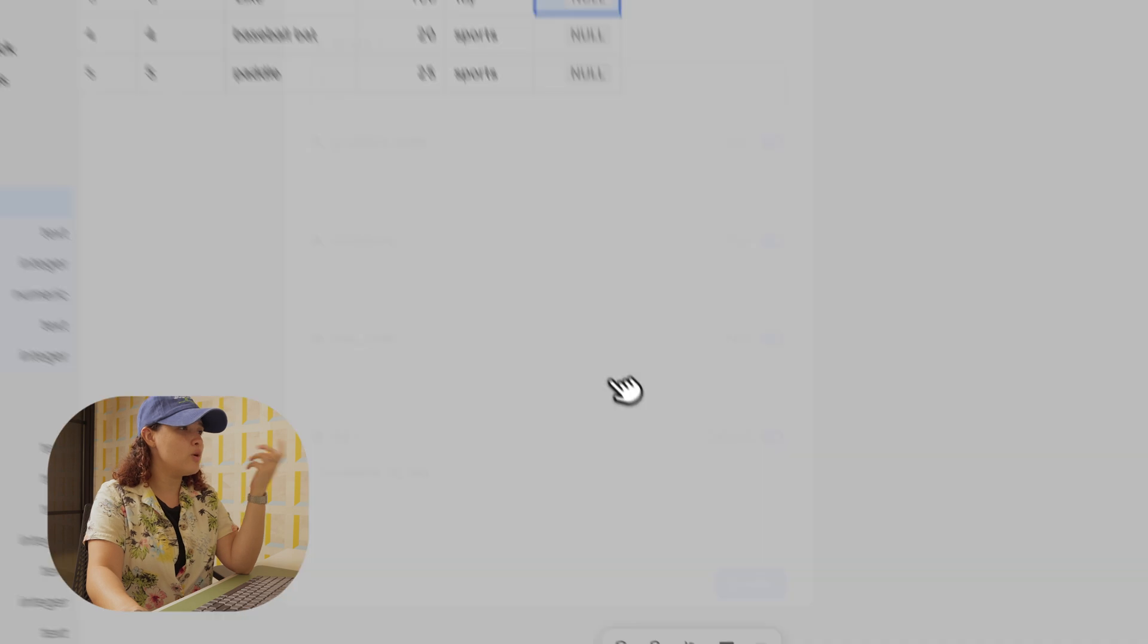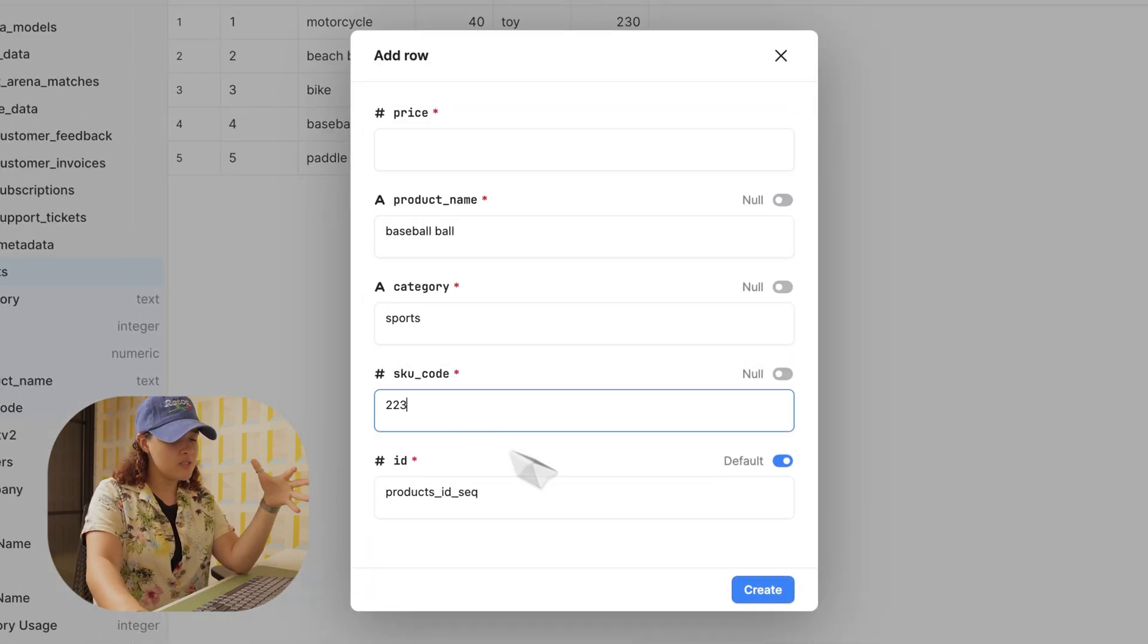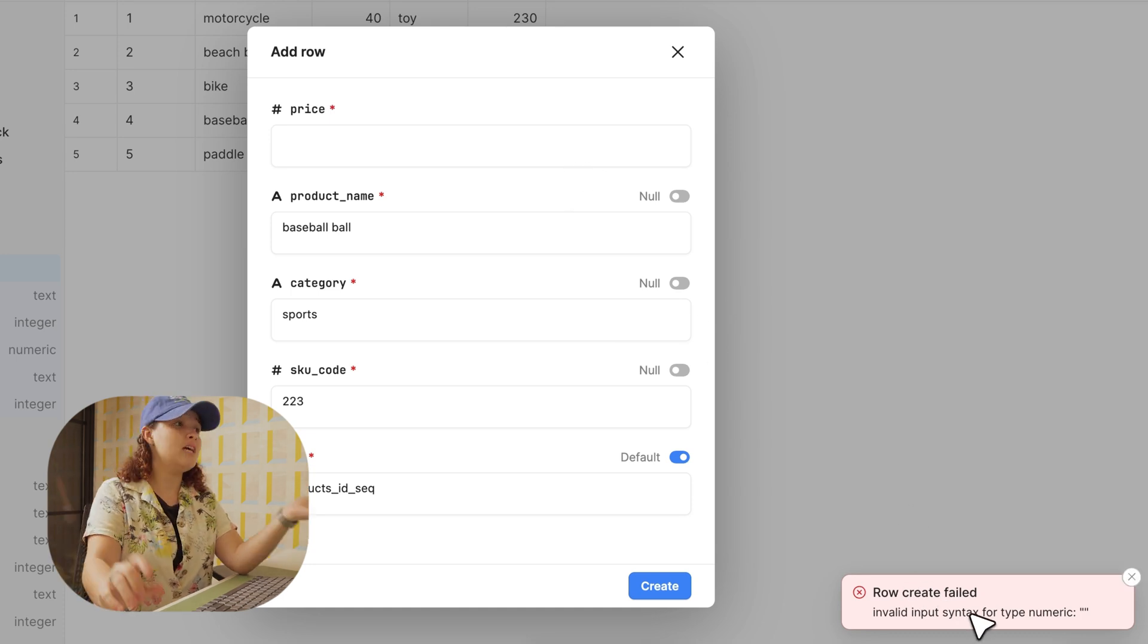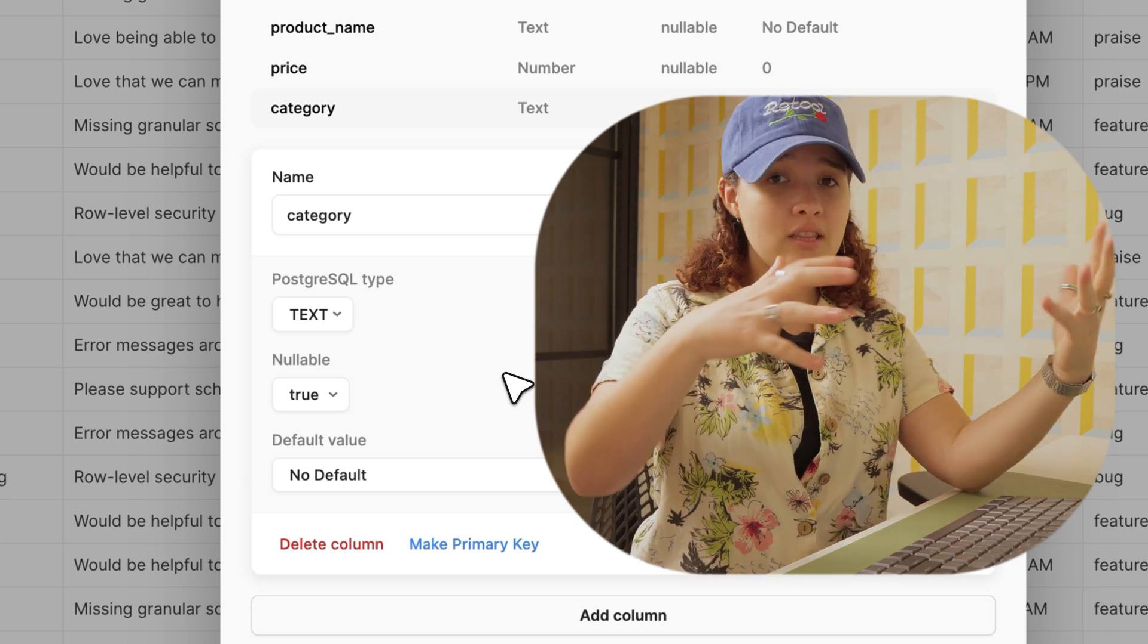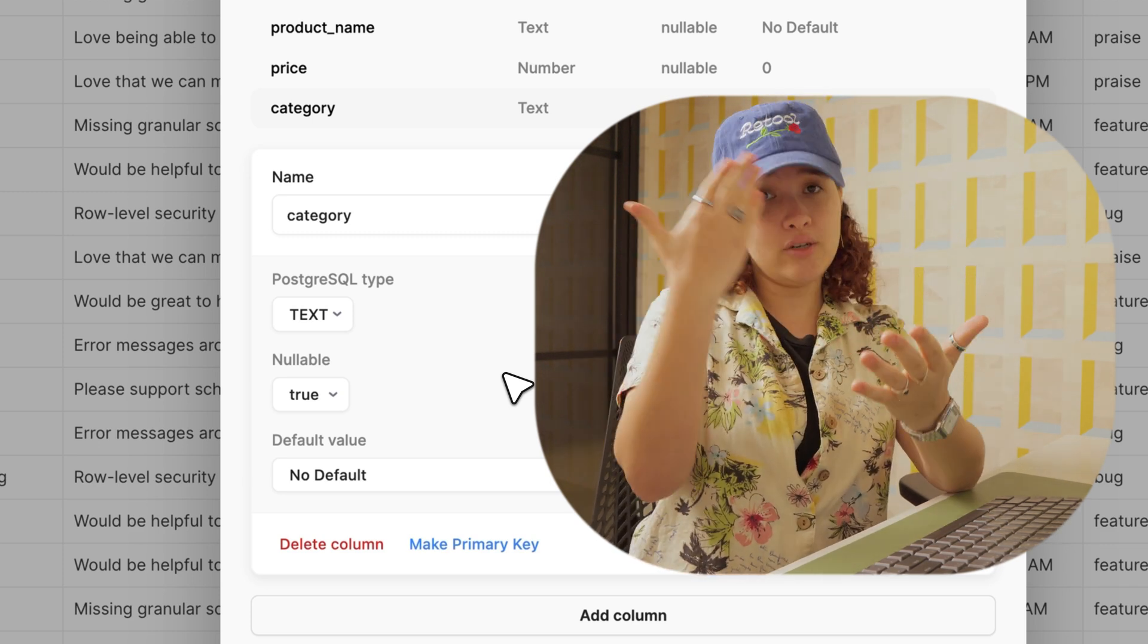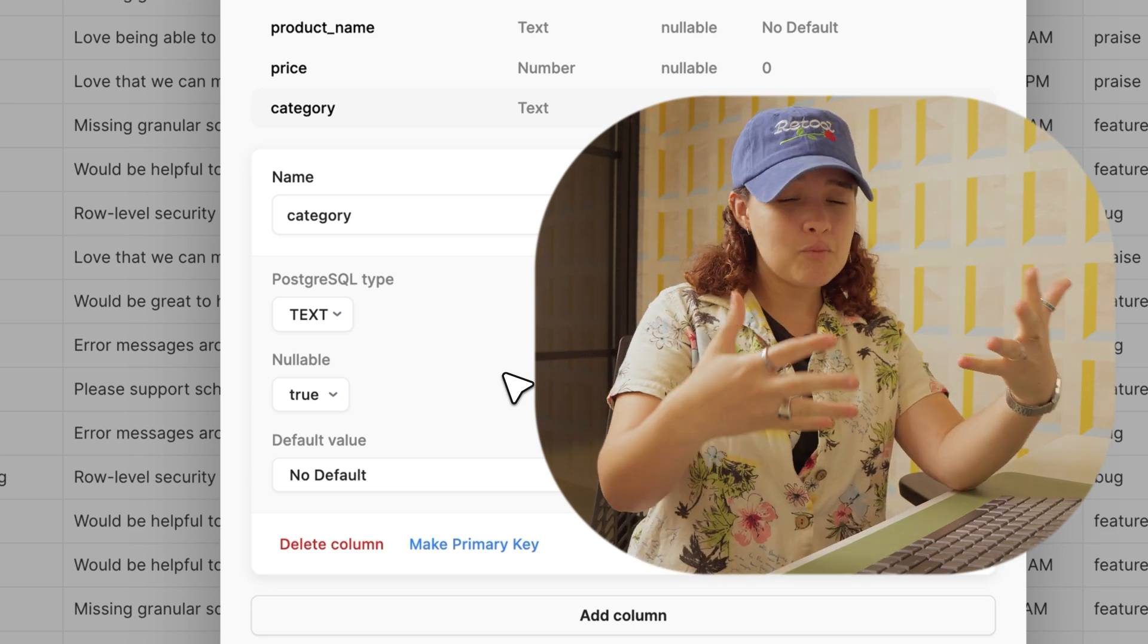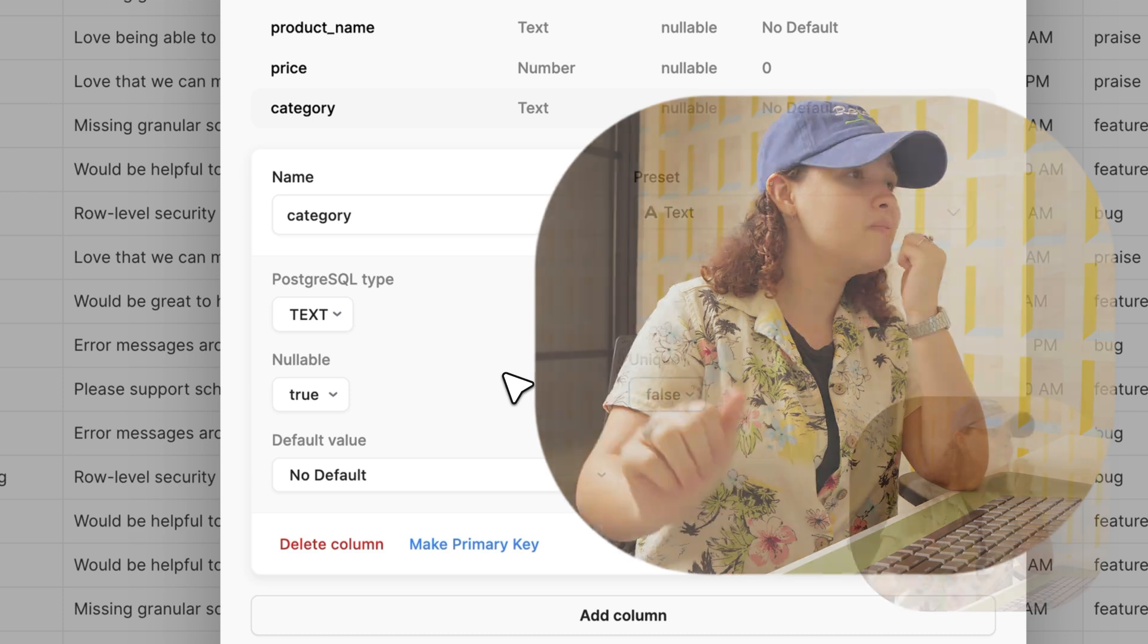You have nullable controls, which determines whether a field can be left empty. For example, product name should not be empty because it should be a requirement, but a description can be empty. These features really create the guardrails for maintaining data quality and ensuring inventory systems remain reliable, unlike spreadsheets that you can go in and change whenever you want, wherever you want.